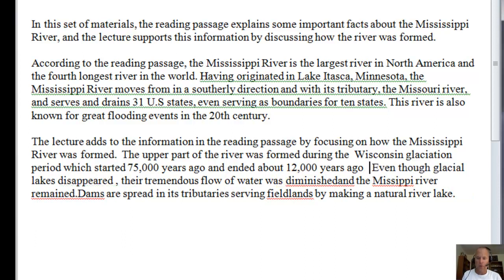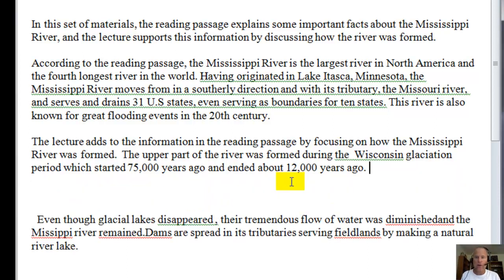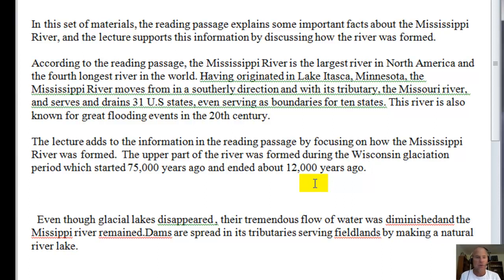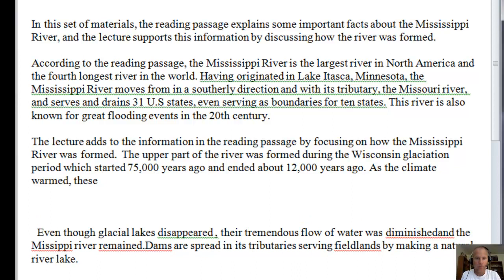Our Earth is a lot warmer now than it was then, so at some point all of these huge glaciers melted. Part of the lecture uses what's called a cause-effect relationship — the cause is all these huge glaciers, and then once the glaciers started to melt we have specific effects that shaped what we now know as the Mississippi River. So then you would say: as the climate warmed, these ice sheets melted, releasing a tremendous flow of water.